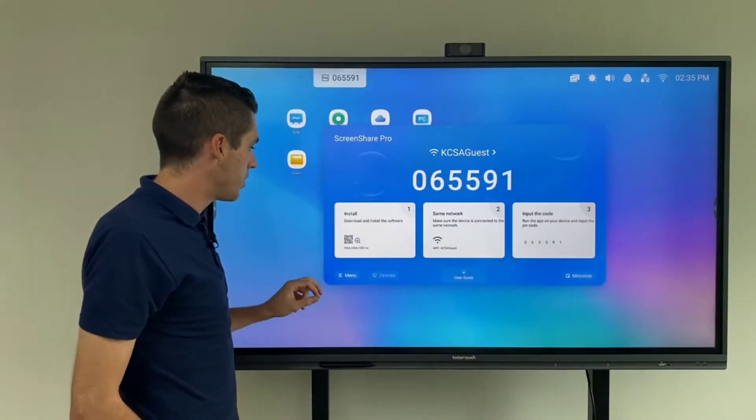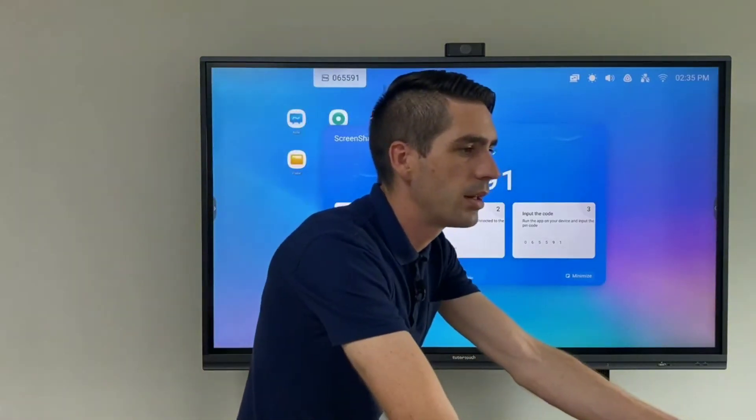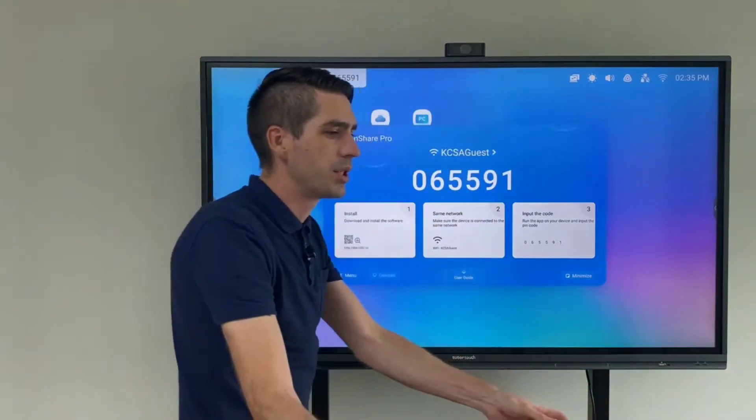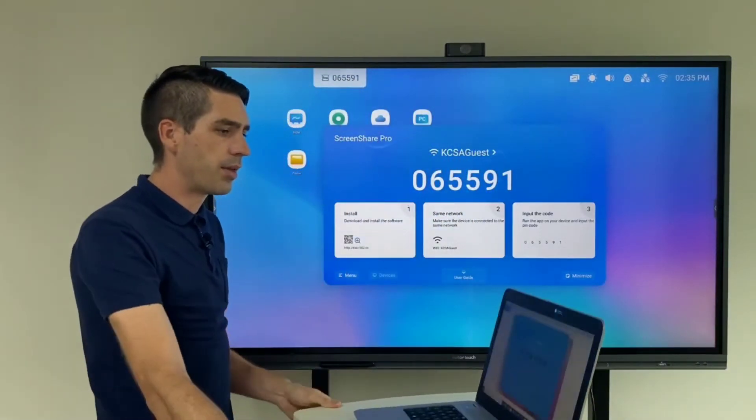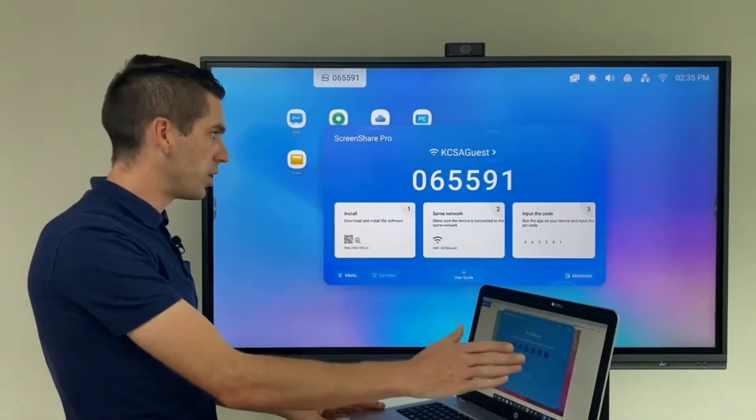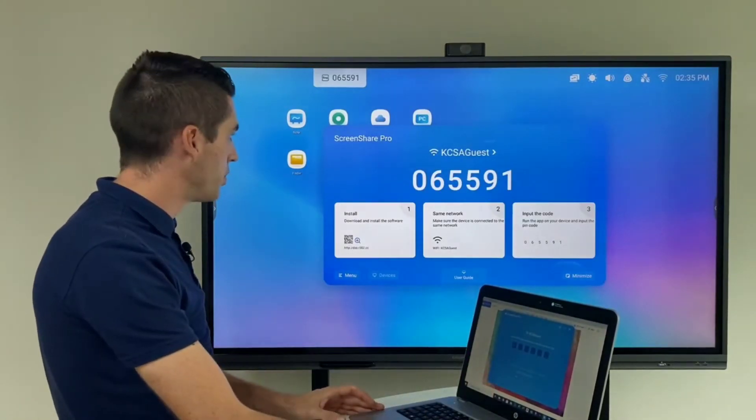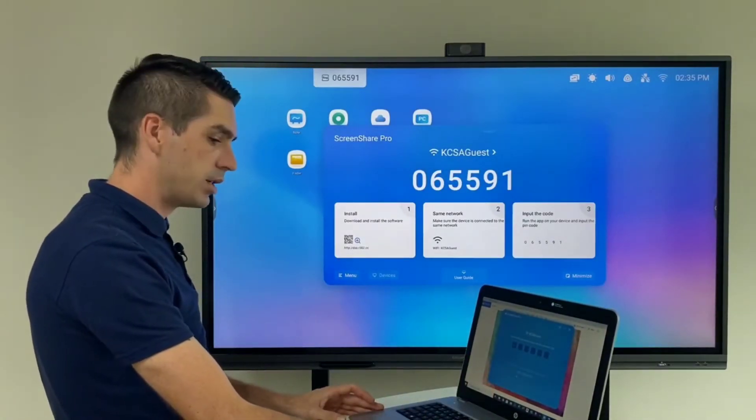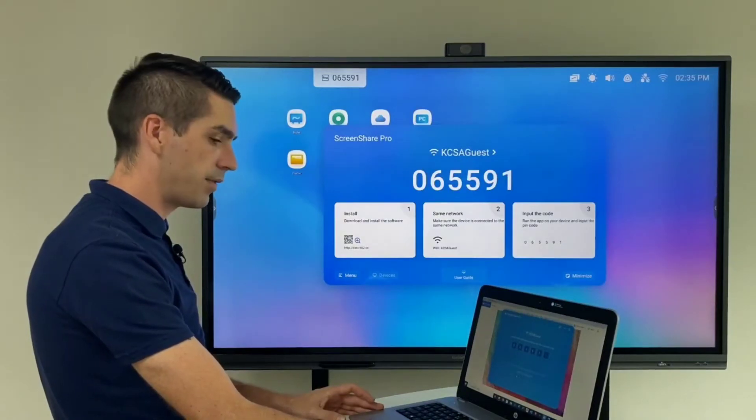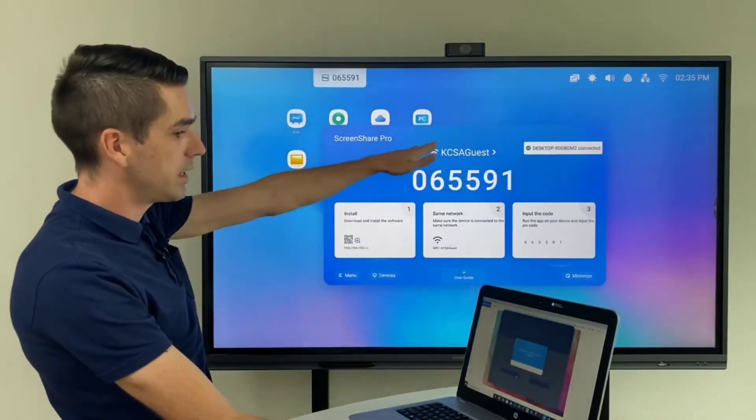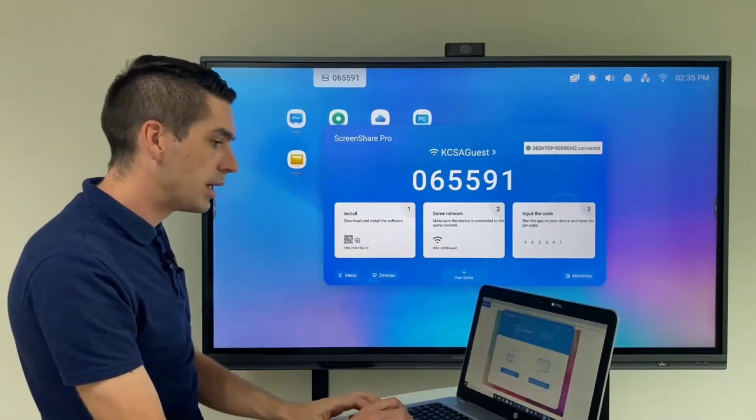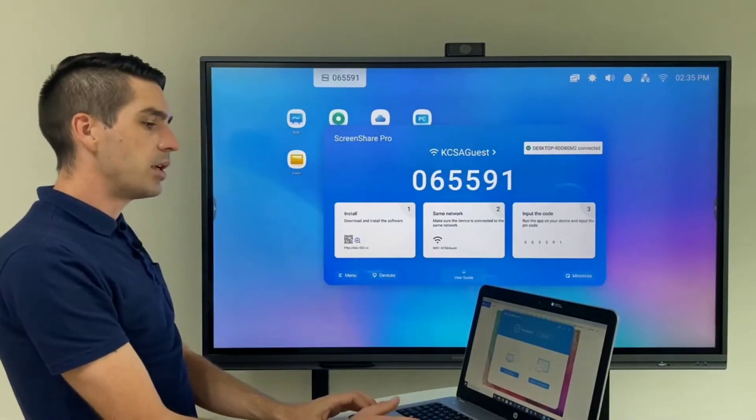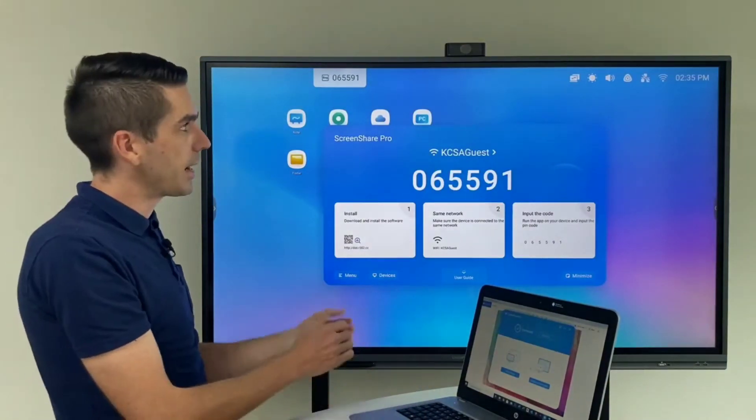So what I'm going to do is I'm going to just quickly bring in my laptop which I've already set up with my Screenshare Pro application open, and I'm simply going to input the six digit code 065591. And you can see automatically it popped up and said I was connected, and from here you have a few options.